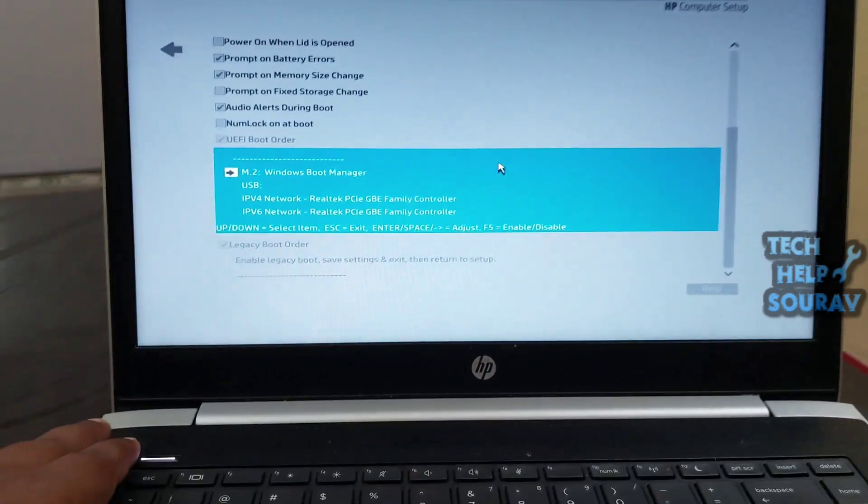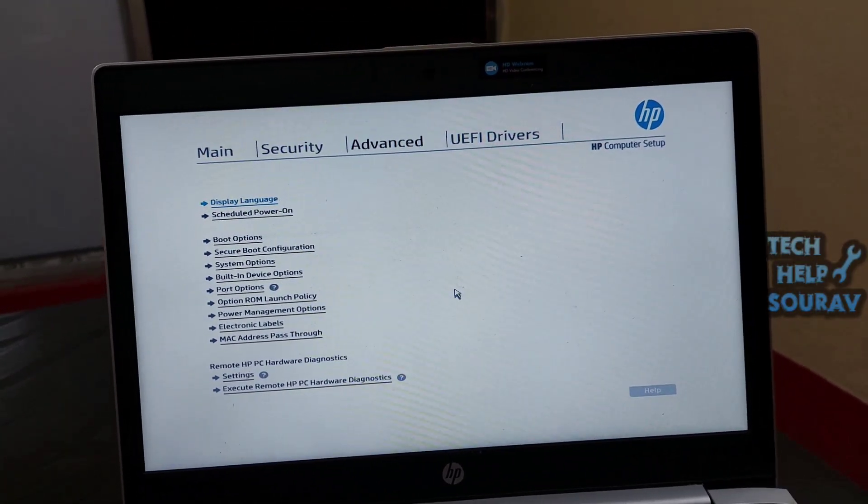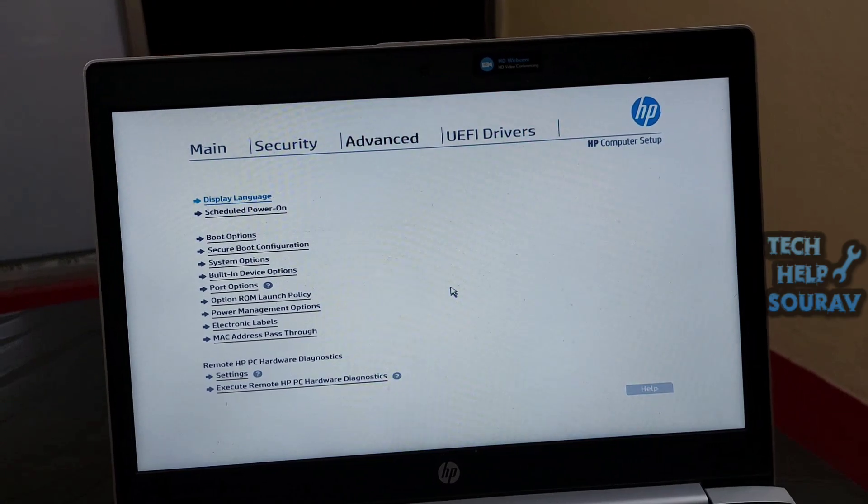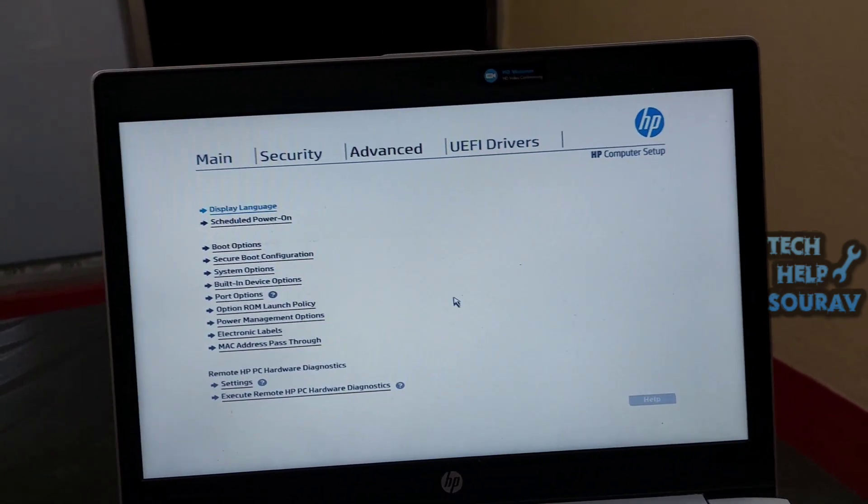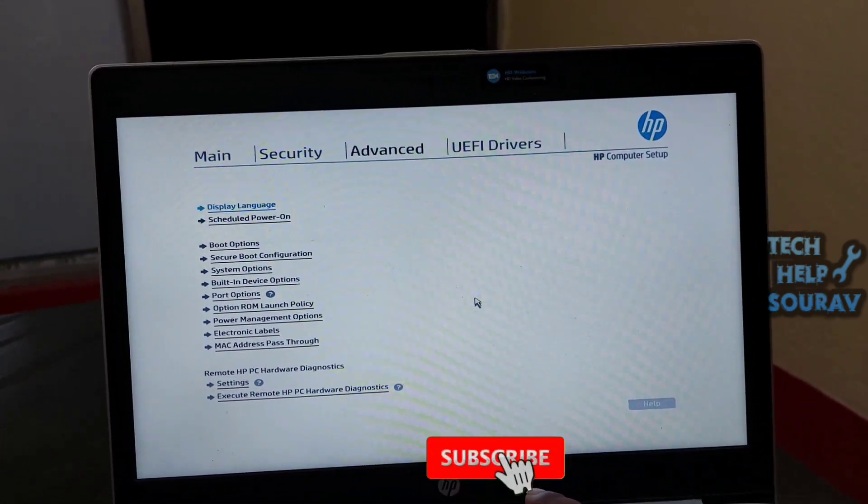Now I have enabled UEFI option. If you have a legacy option supported, enable it in the same way from the legacy option disable.